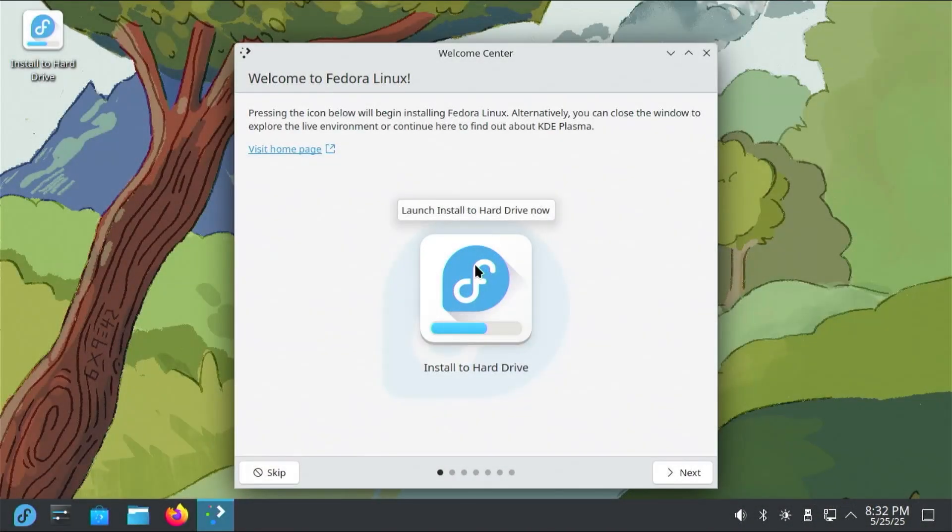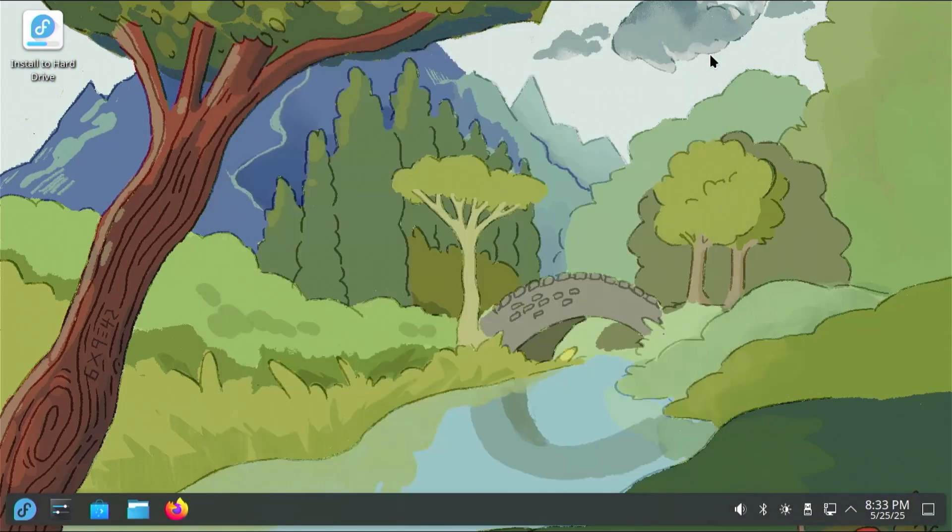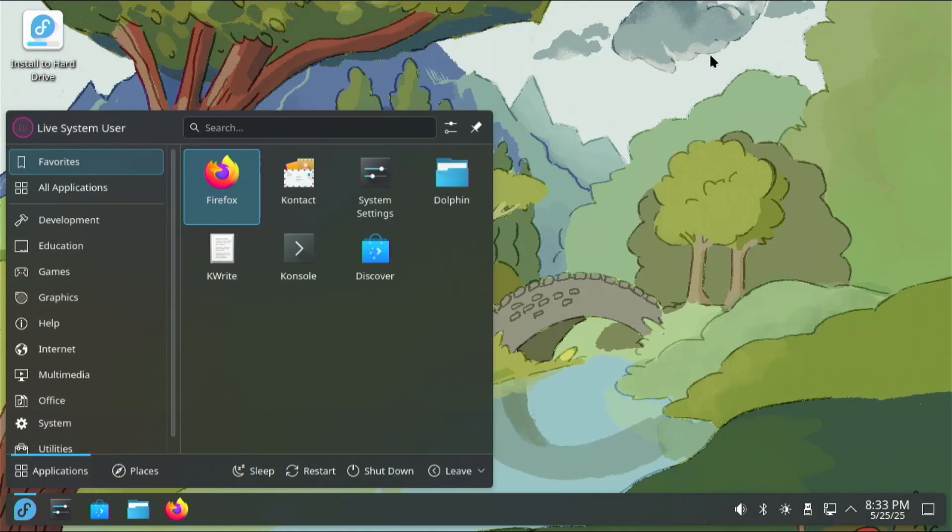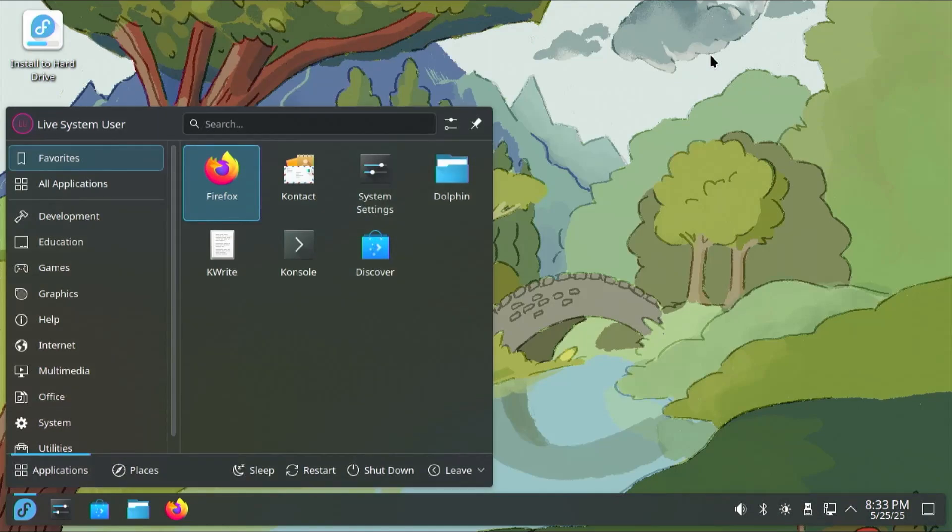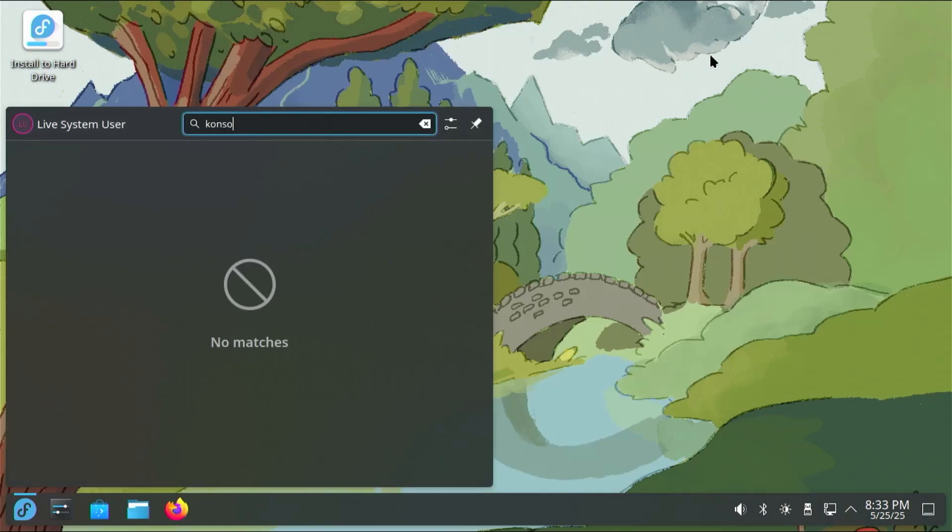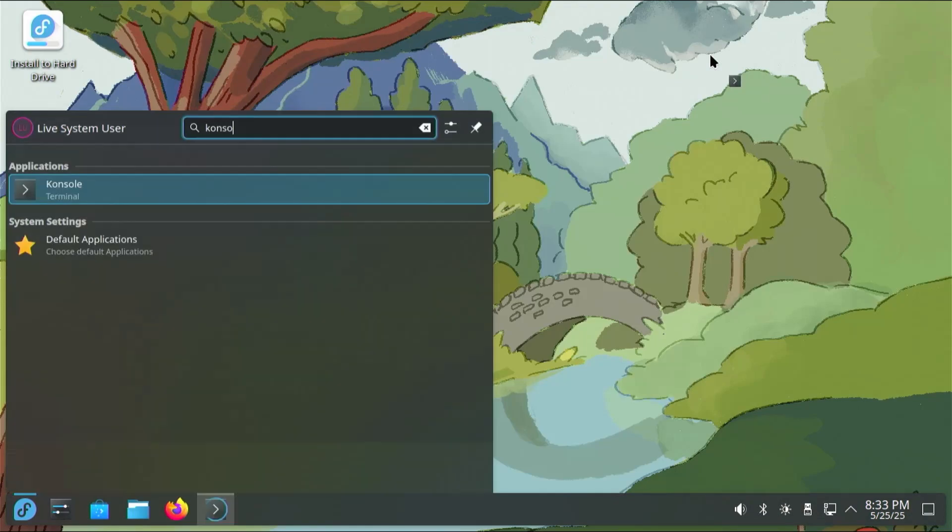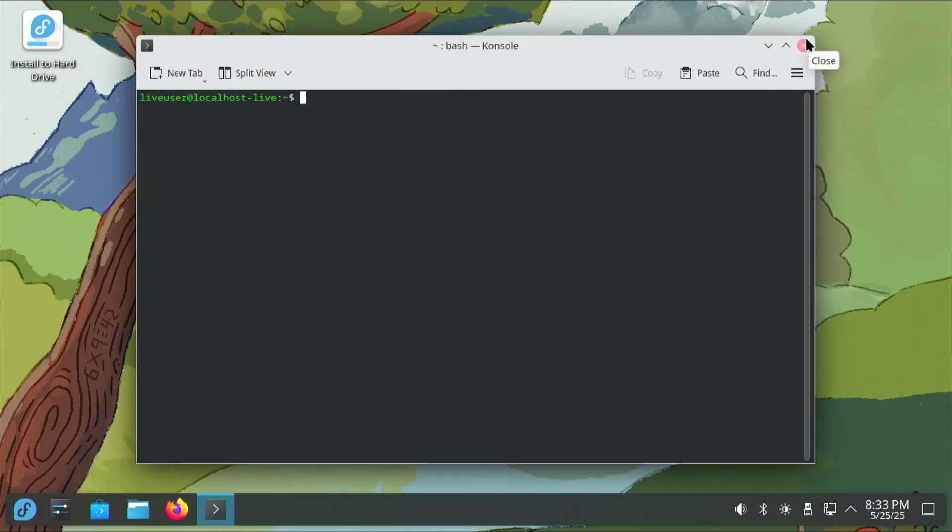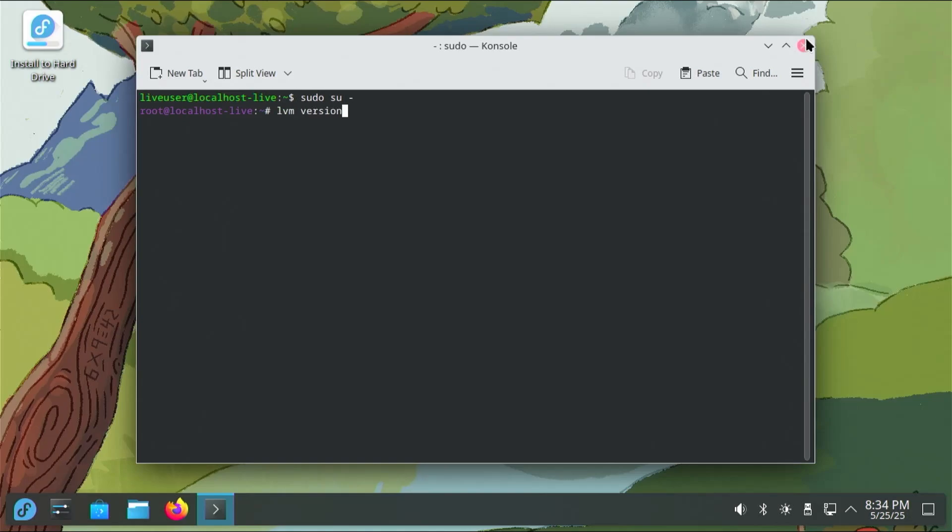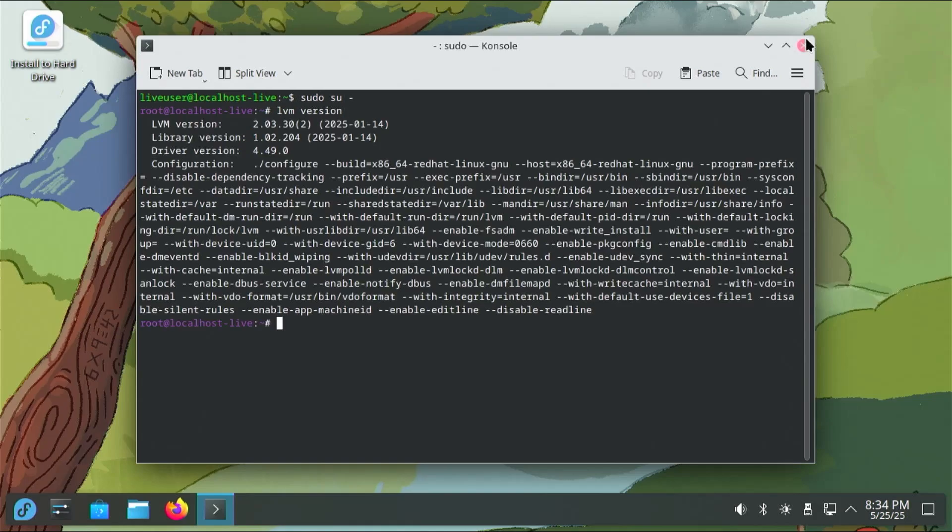Alright, it's booted into the live environment. So to fix this, I'm going to reinstall GRUB. Close the welcome window, open up a terminal, and I'm going to sudo in. Now I'm running LVM for Linux, so I want to make sure that it's ready in the live environment. I'm going to do LVM version, and we see that it's there, so that's good.